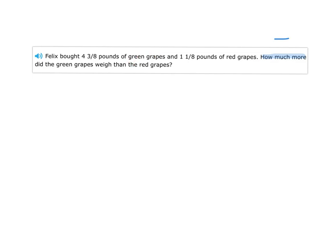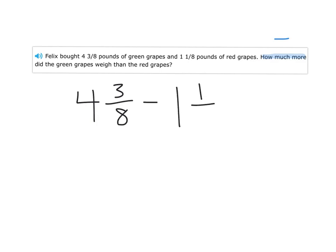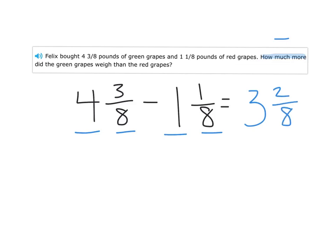If I have this many green grapes and this many red grapes, how much more did they weigh than the red grapes? We want to get a subtraction of their weight. So I'm going to take four and three-eighths for the green grapes and subtract one and one-eighth for the red grapes. We always start with the whole number: four minus one is three. Then the fractions: three-eighths minus one-eighth is two-eighths. We just have to read carefully and find those math words.